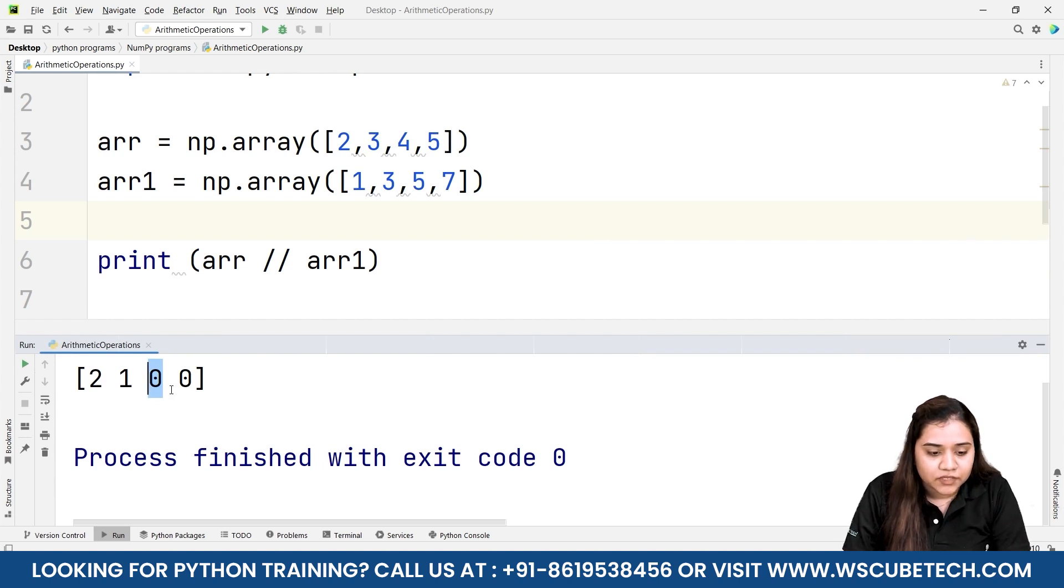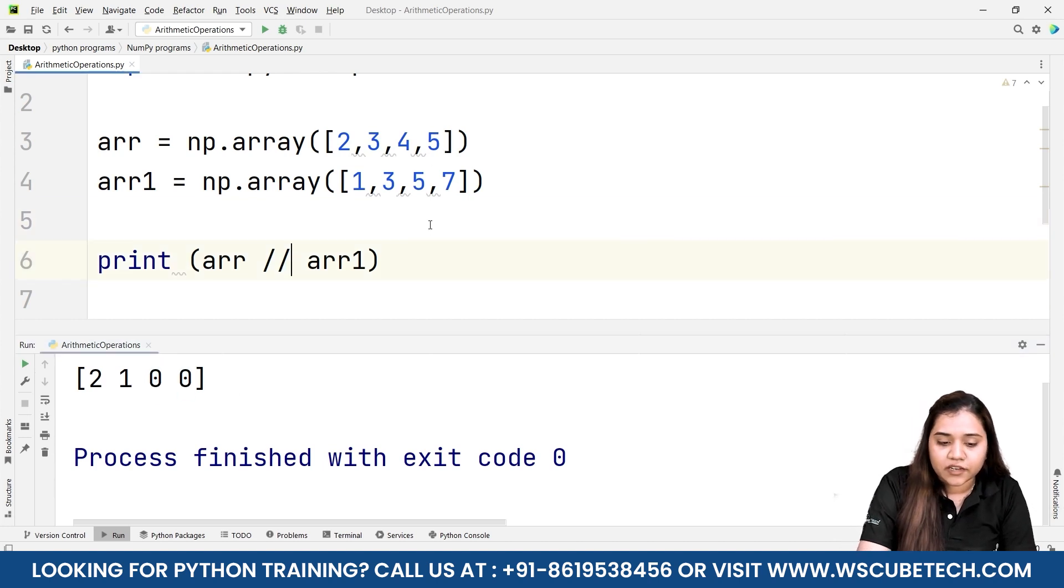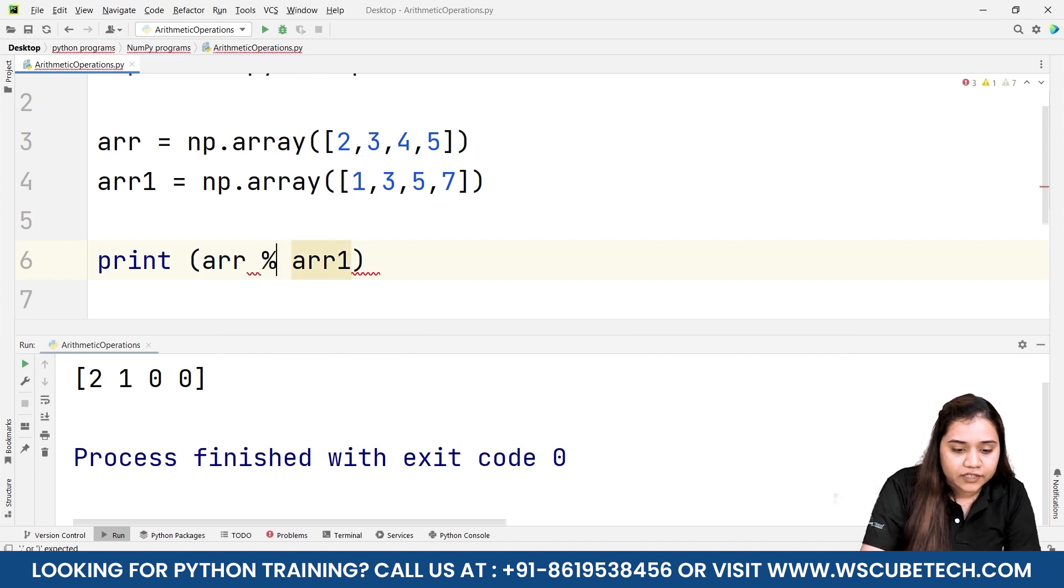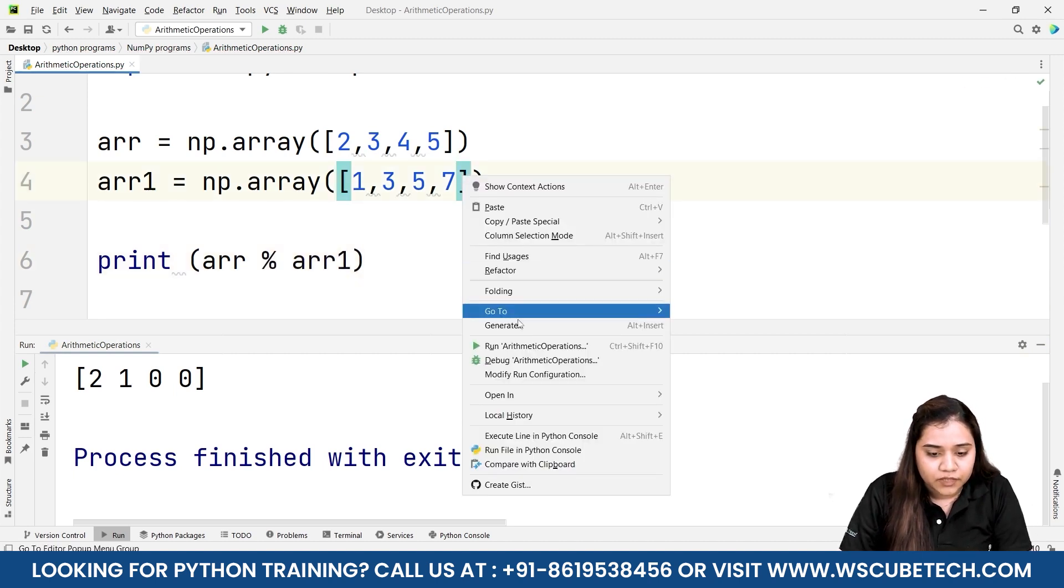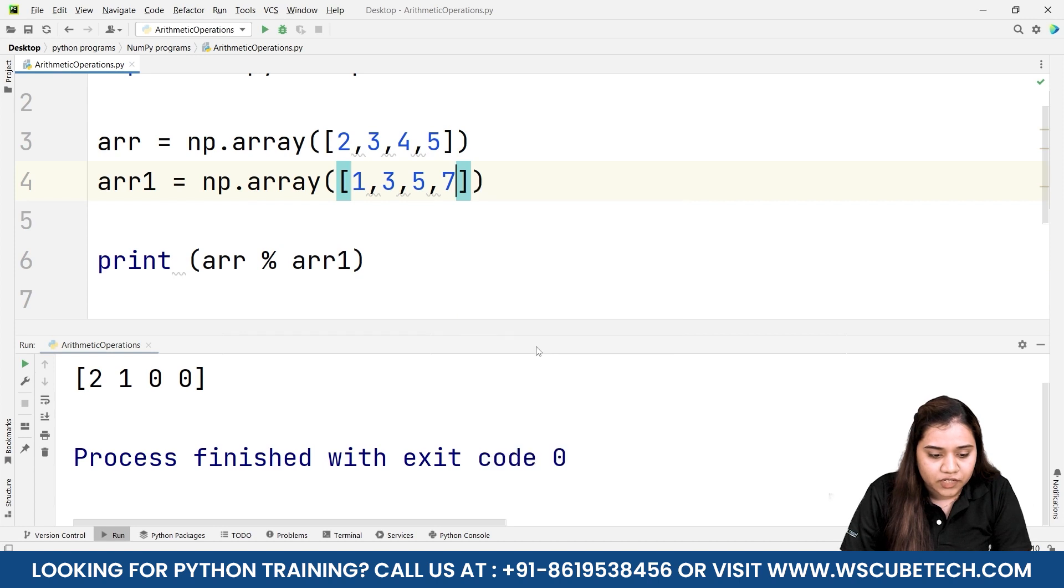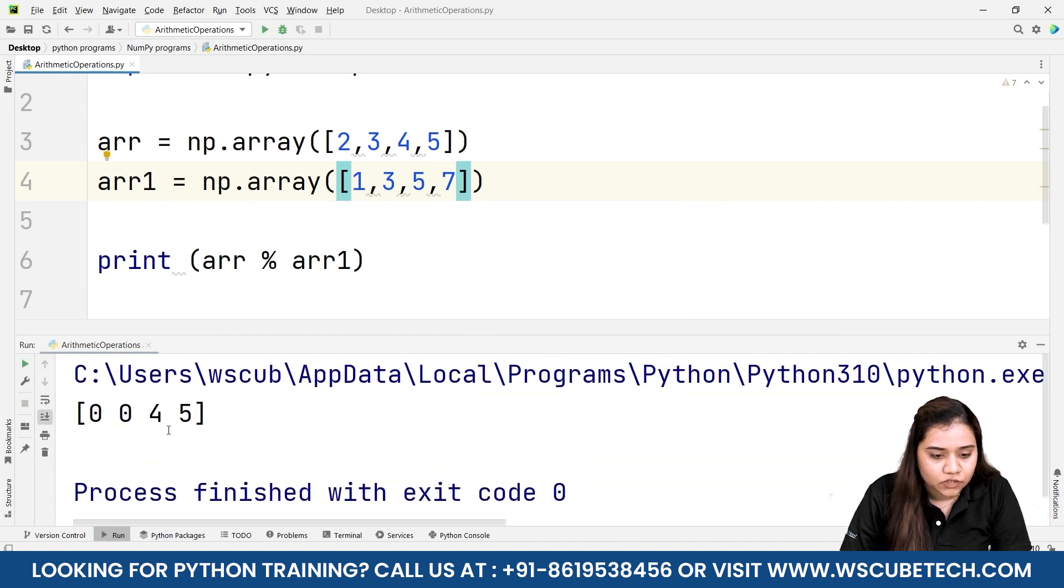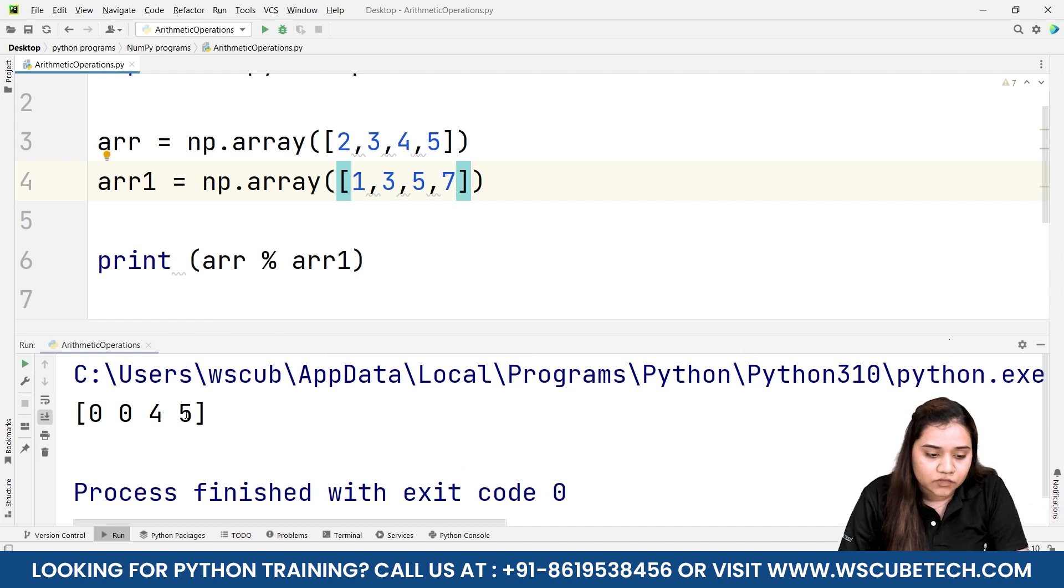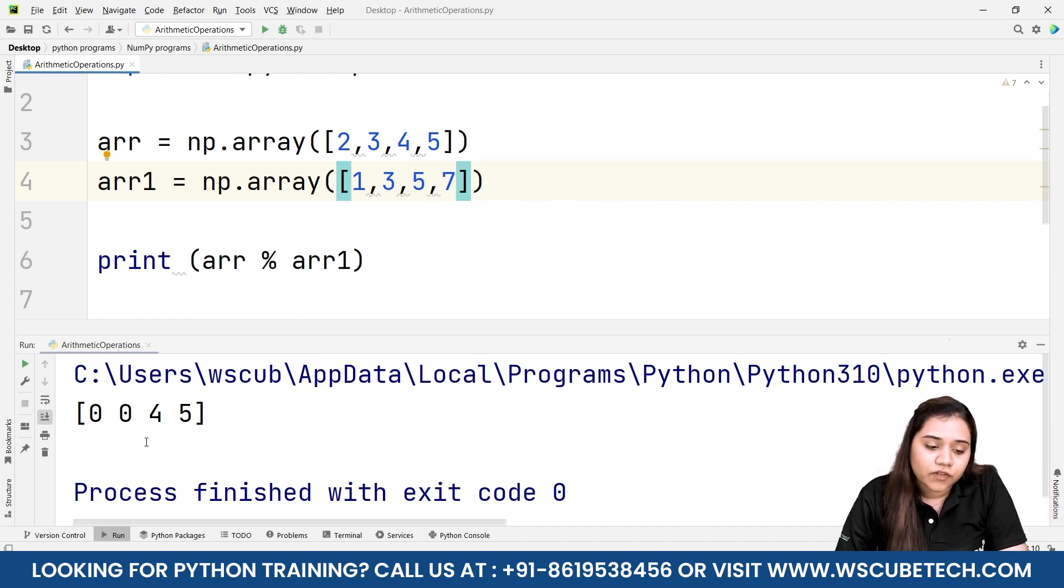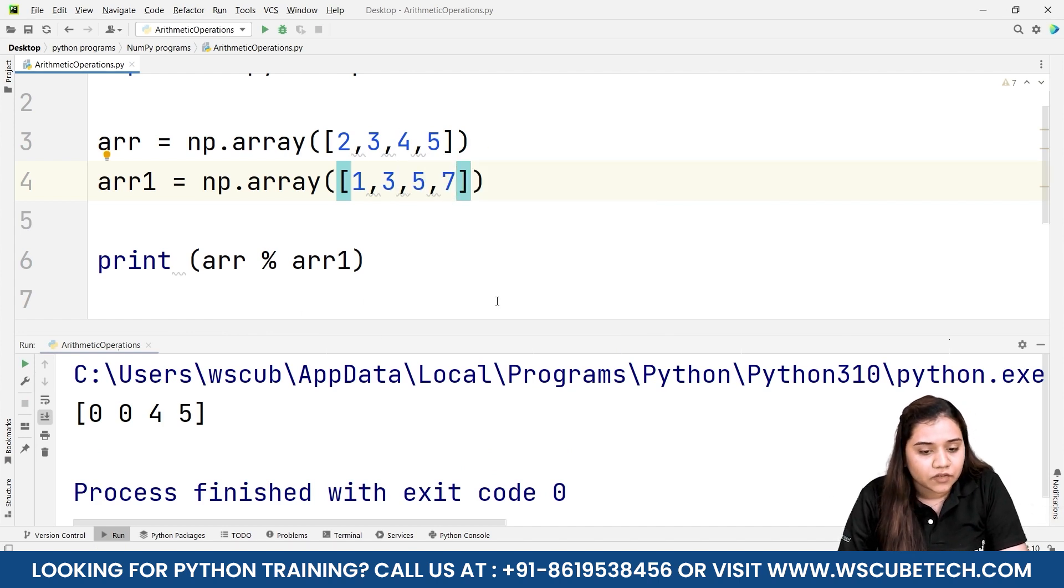Just like how we can write the floor division we can also write the modulus. For modulus we write the percentage symbol. As soon as we run it we'll get the output as 0, 0, 4, 5. That when 2 divided by 1 gives the remainder 0, 3 divided by 3 gives the remainder 0, 4 divided by 5 gives the remainder 4, 5 divided by 7 gives the remainder 5.